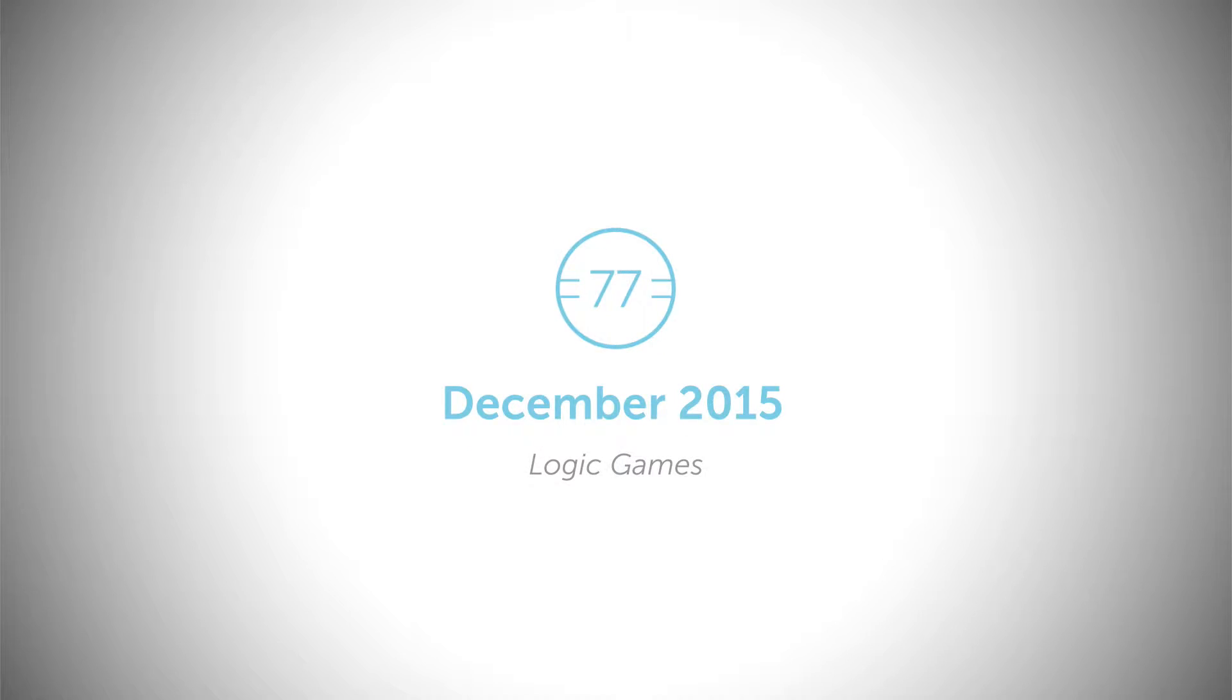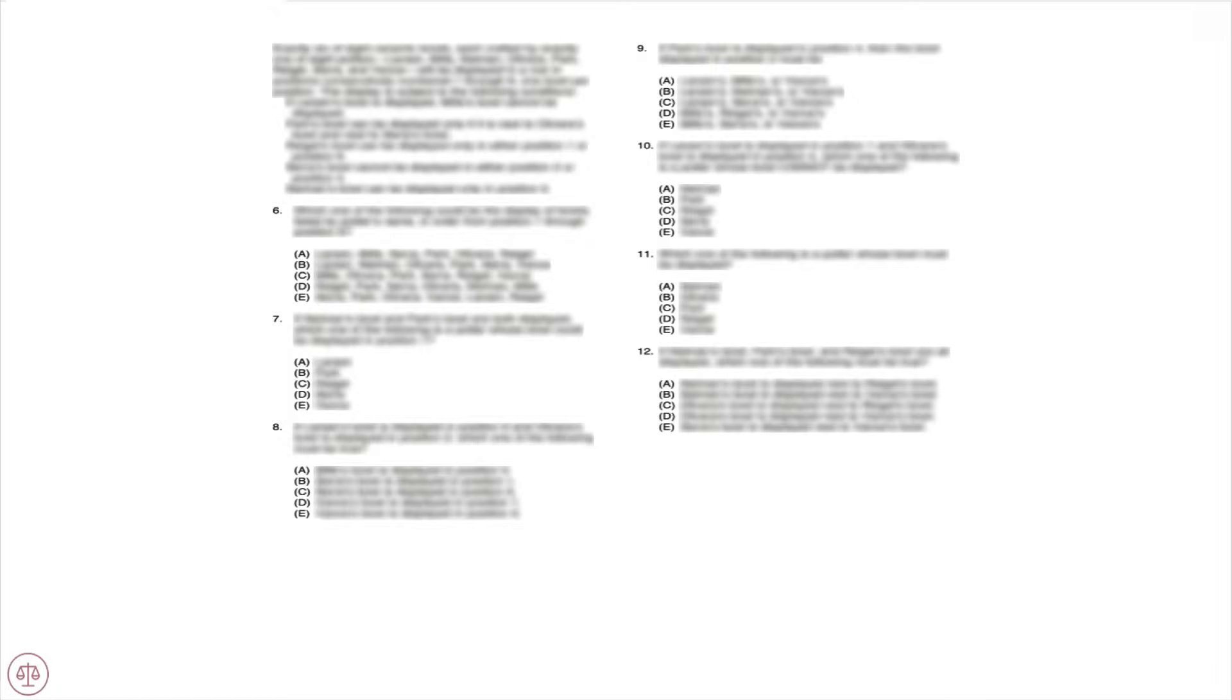In this video, we will go over the second game of the December 2015 LSAT, which states: Exactly six of eight ceramic bowls, each crafted by exactly one of eight potters—Larson, Mills, Neiman, Oliveira, Park, Regal, Sierra, and Vance—will be displayed in a row in positions consecutively numbered one through six, one bowl per position.